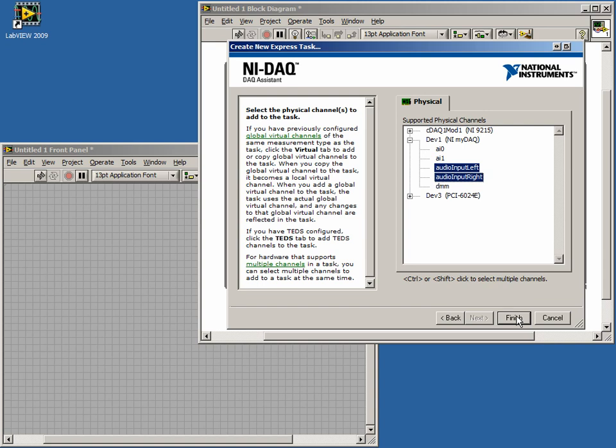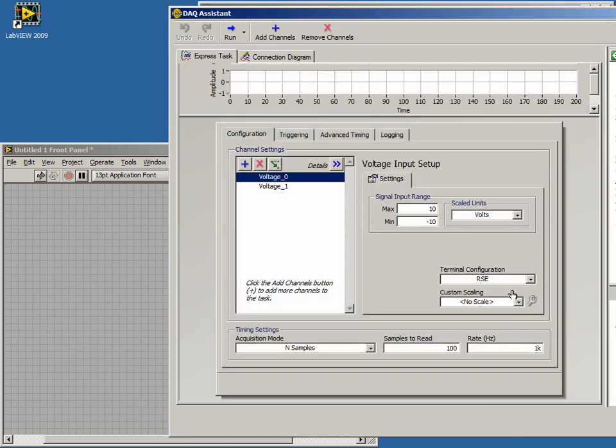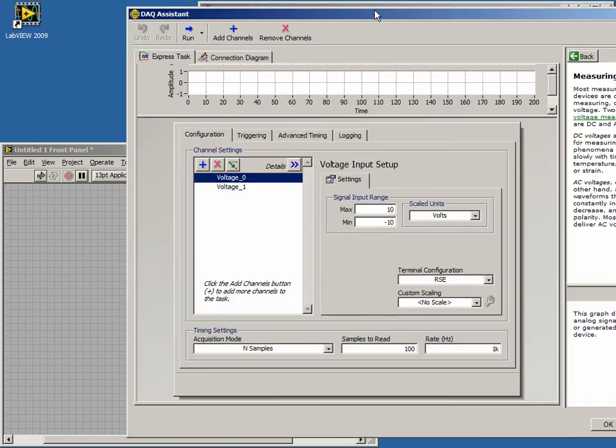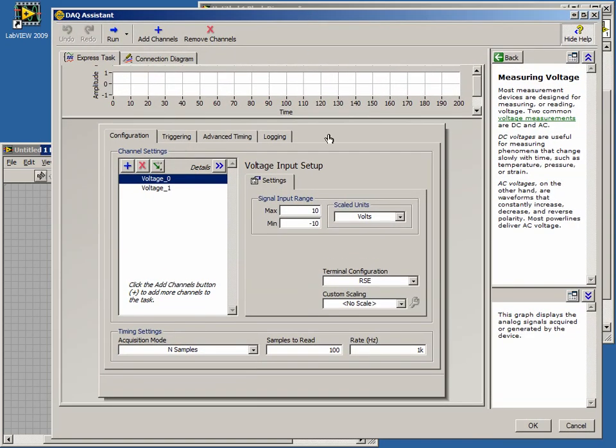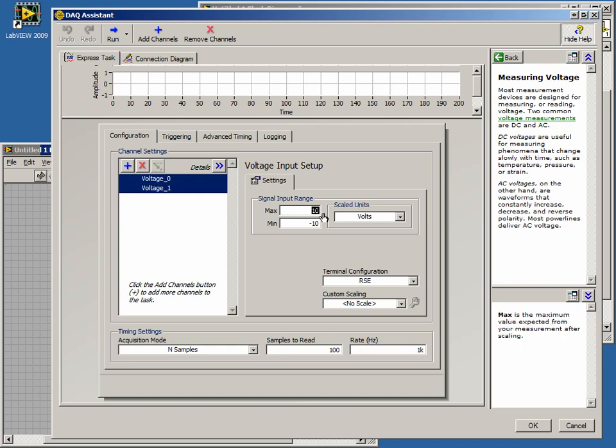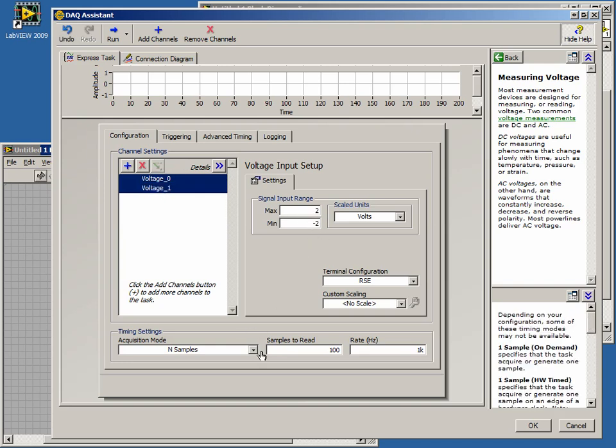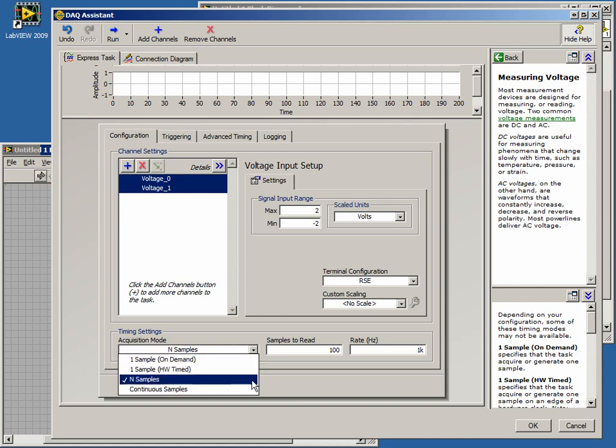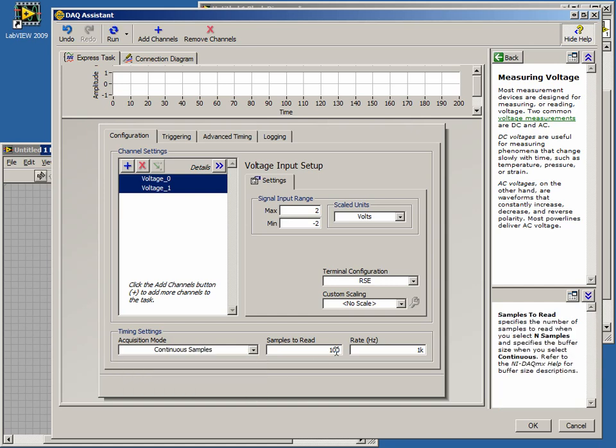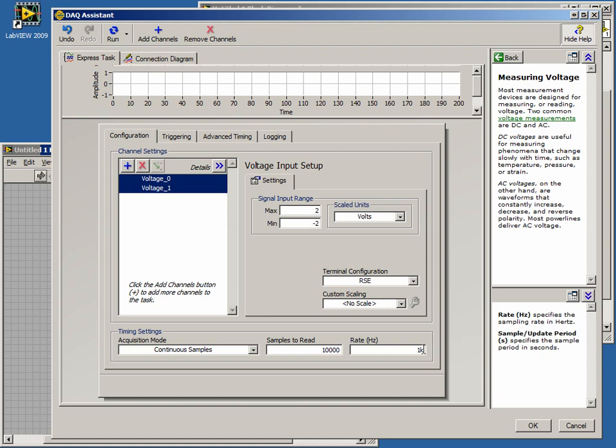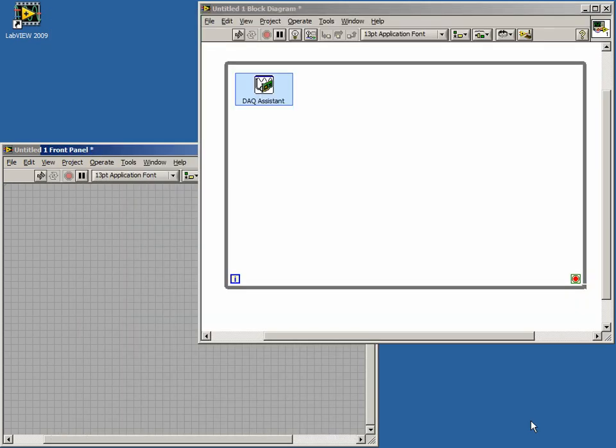Once our task has been created, the Configuration menu will open. Here we need to change our signal input range to plus minus 2 volts. Then in our Timing settings, we'll set the Acquisition mode to Continuous and we'll set the Samples to Read to 10,000 samples and our Sample Rate to 100,000 Hz. When we click OK, our DAC task is finalized.